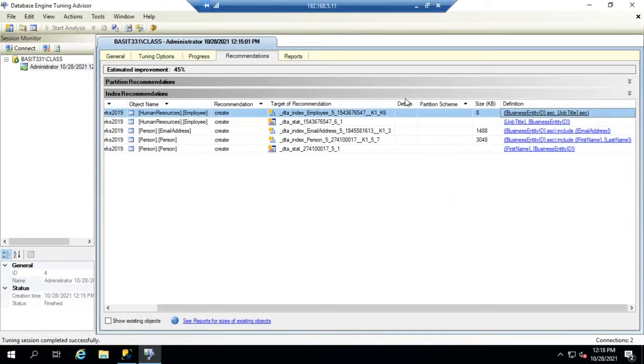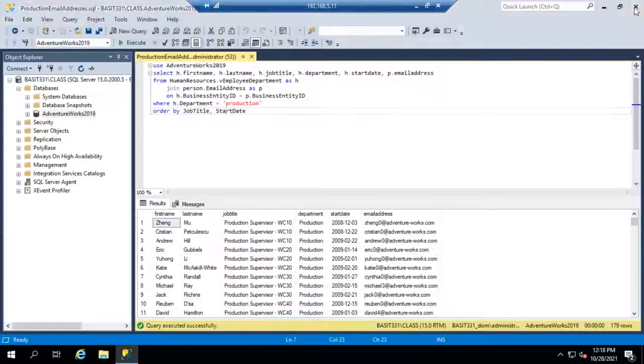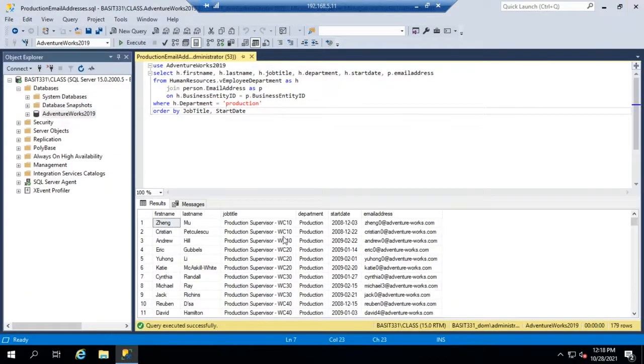So let me close this out. We say all right we've generated this, this was great information, you know what I'm done with it for the moment. And so we close our Database Tuning Advisor.